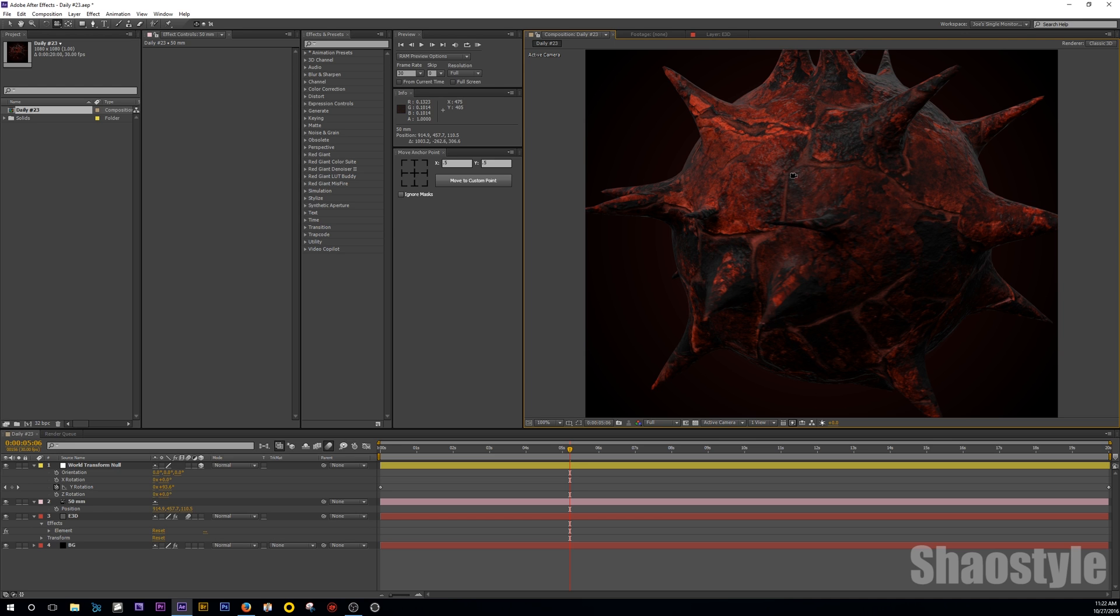So if you don't want to get the Pro Shaders, just look up how to make a bump mat. There are tutorials on how to do that. And also for the texture, you want to get like a brick texture.